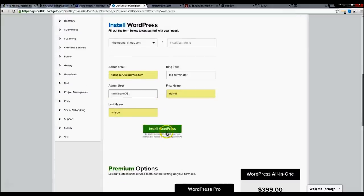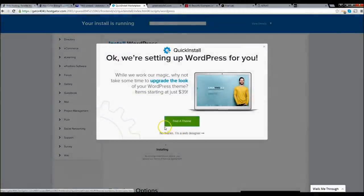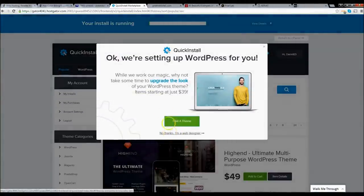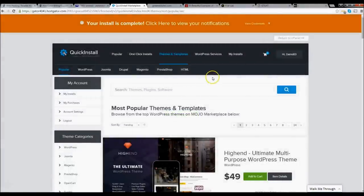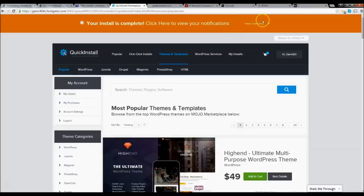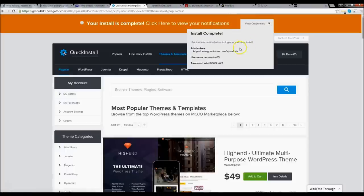Go ahead and install WordPress — everything looks good. Your install is complete. Click here to view your notifications. Right here we have a username for WordPress and our password. This username and password is for your WordPress login — not for your cPanel, not for Hostgator. So you're going to have three passwords in total. Click on the admin area link. If it just comes up as a random website, just give it time — maybe two to three hours. I'm going to pause the video and wait for it to be ready.